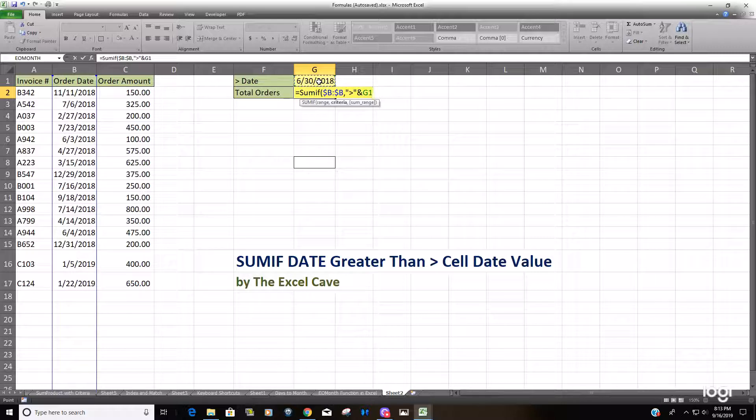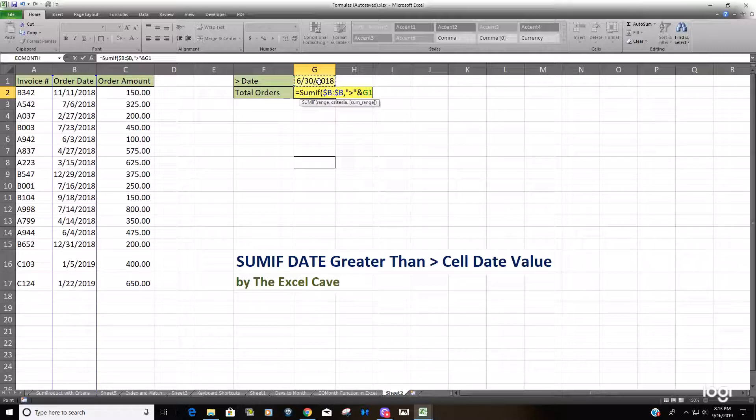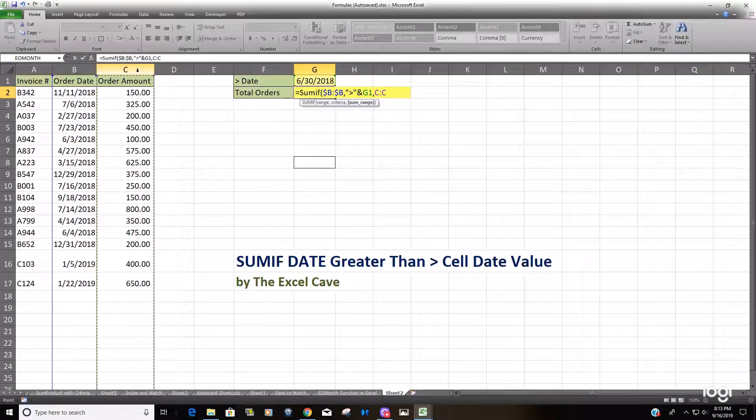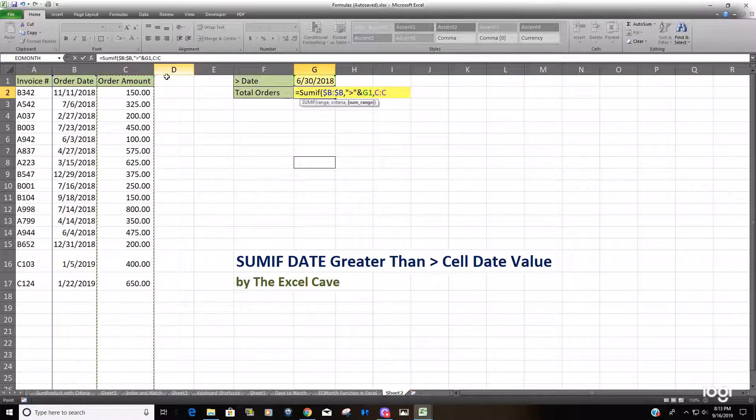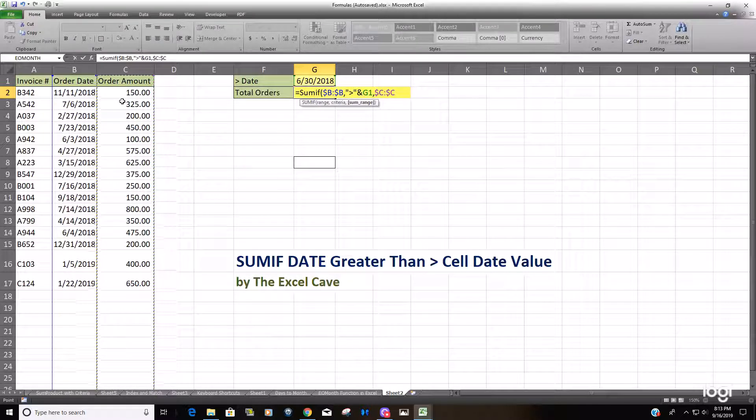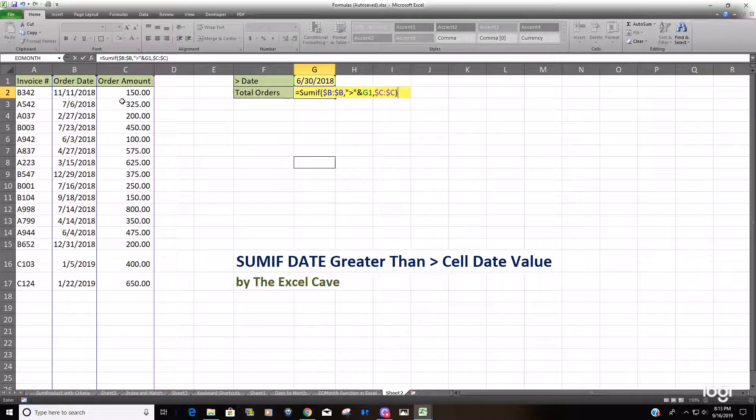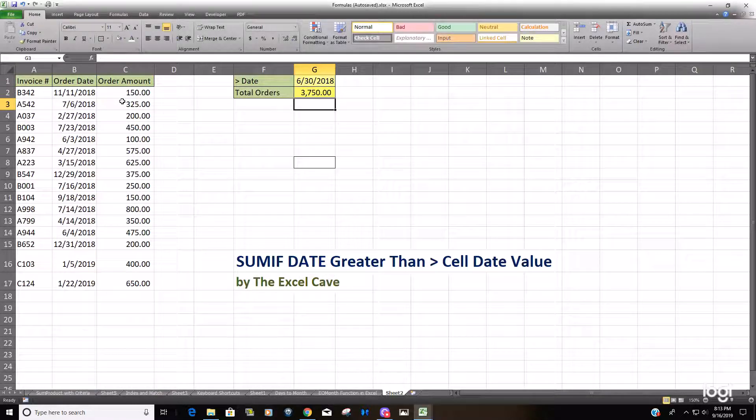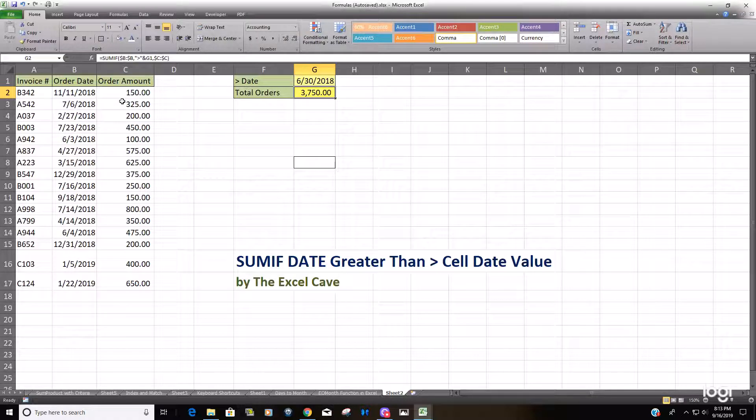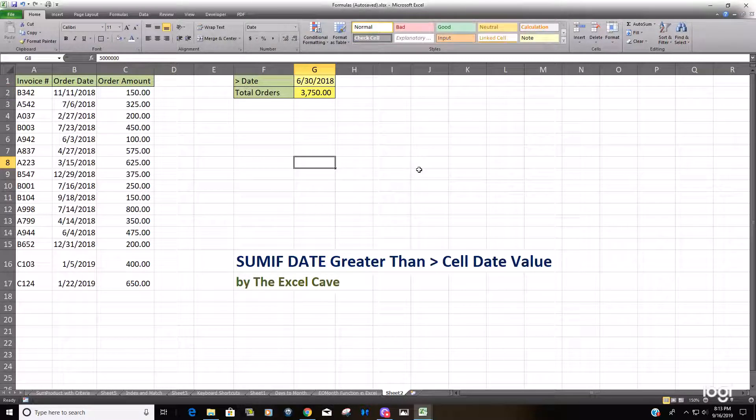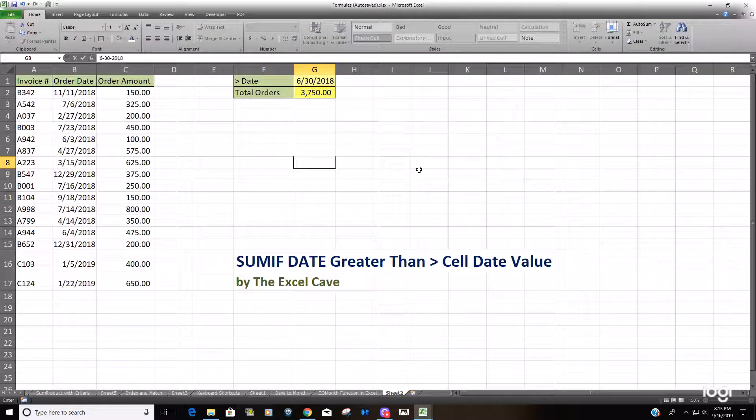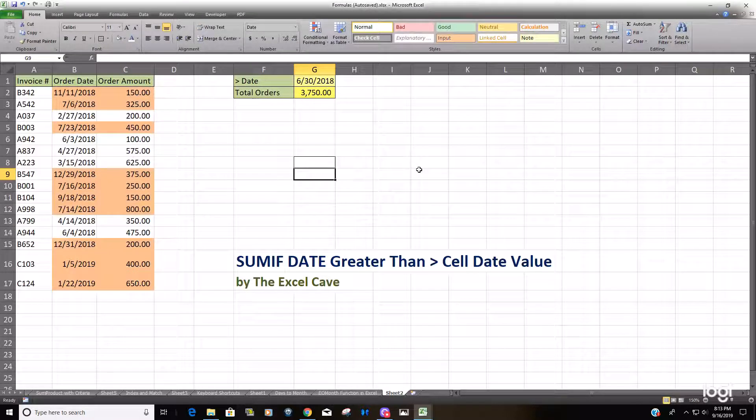Finally, our sum range is going to be our order amount. You can see that pulled back $3,750, and I conditionally formatted the range here so we can see all the items that fell into that category.